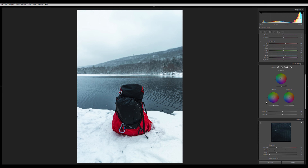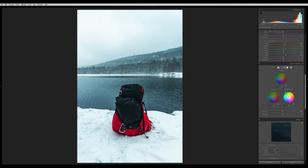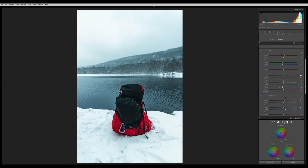Happy with the HSL. Moving to the Color Grading section — I want a little teal in the shadows, so I go to the shadow wheel and move slightly into the teal area. I add a bit of tealish green to the midtones, and a little green to the highlights. Things look a little too teal now, so I go back to HSL and drop the blues and aquas in saturation, and bring up their luminance a bit.